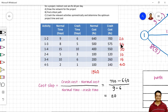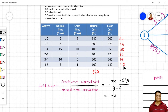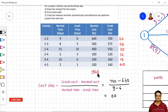Similarly, I have calculated the cost slope for each of the remaining activities. This is essential to select the activity for crashing — we will always select the activity with the least cost slope for crashing first. The total normal cost for this complete project is 940 rupees.